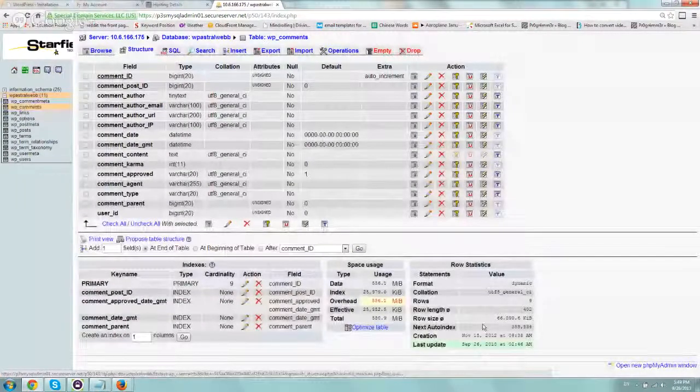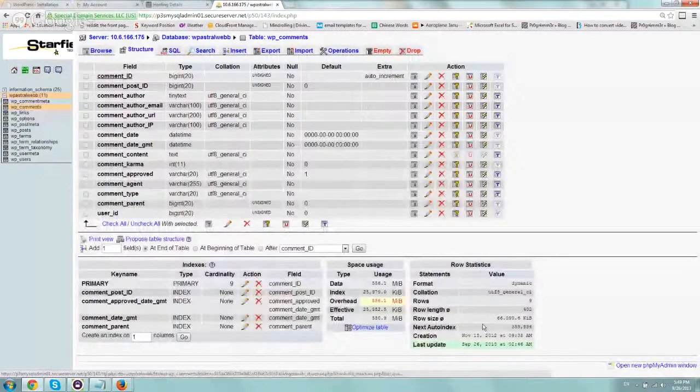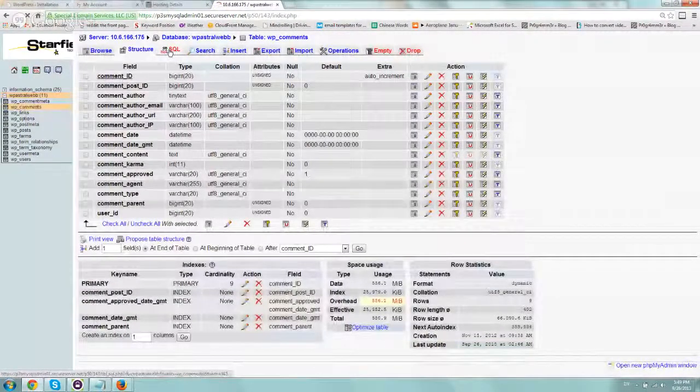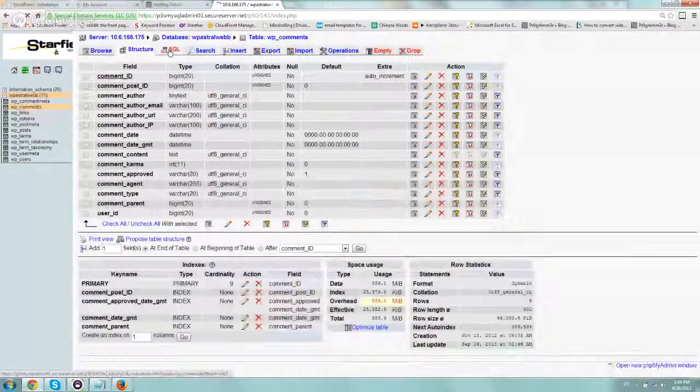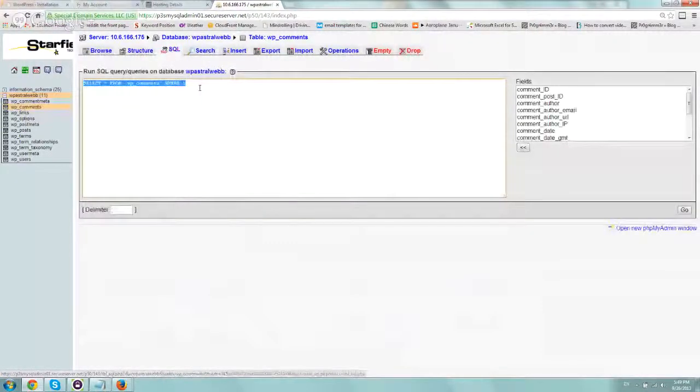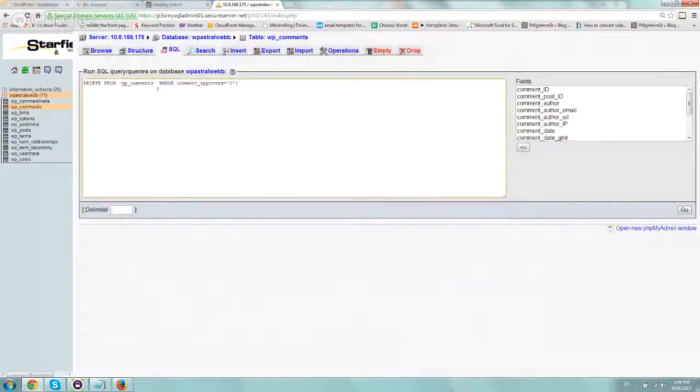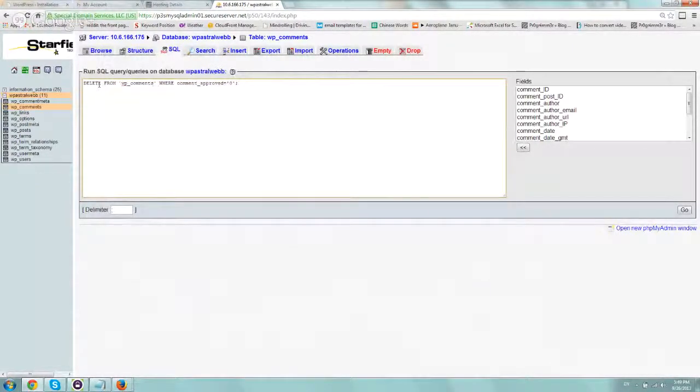The next thing you want to do is just click on the SQL tab so we can add some code. And you want to paste the following thing and I'll put this in the description of the YouTube video.